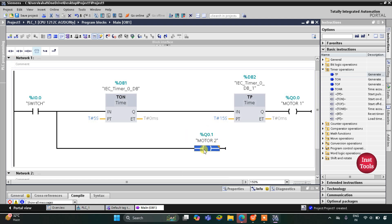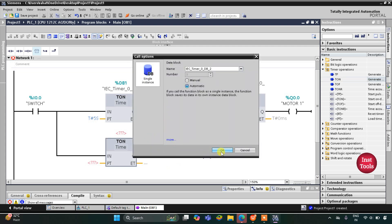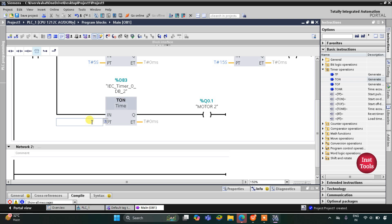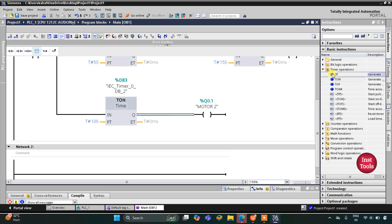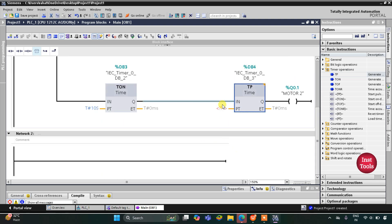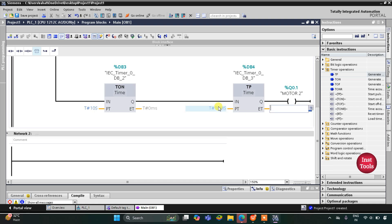I will insert a coil for Motor 2 — I will write M and select Motor 2. Motor 2 will turn on after 10 seconds, so I will use one more TON timer with a preset value of 10 seconds. Motor 2 should remain on for 10 seconds, so I will use a TP Pulse Timer with a preset value of 10 seconds. It will turn on after 10 seconds and remain on for 10 seconds.